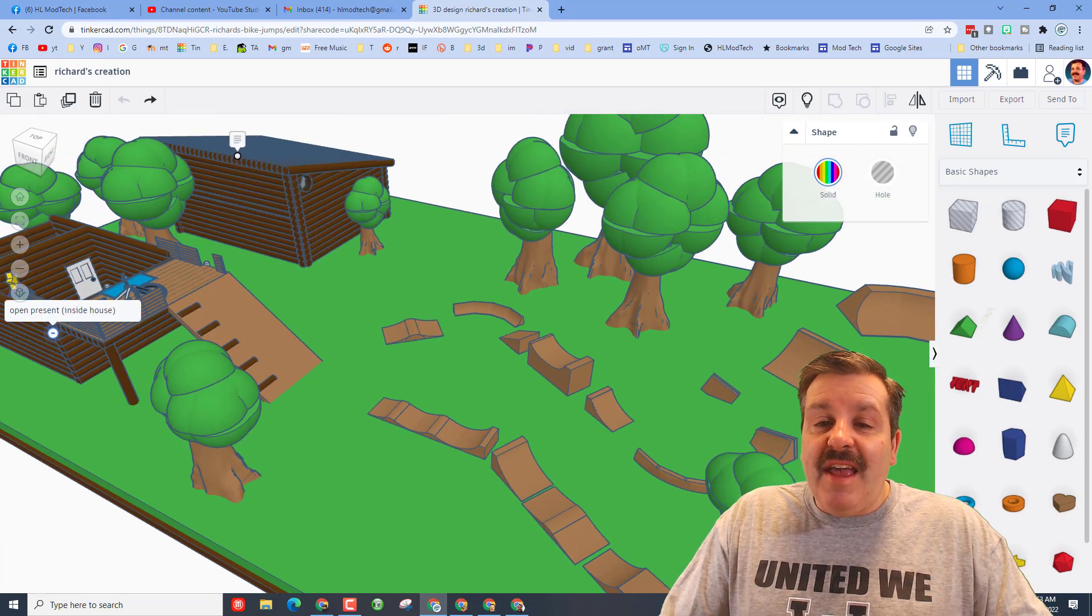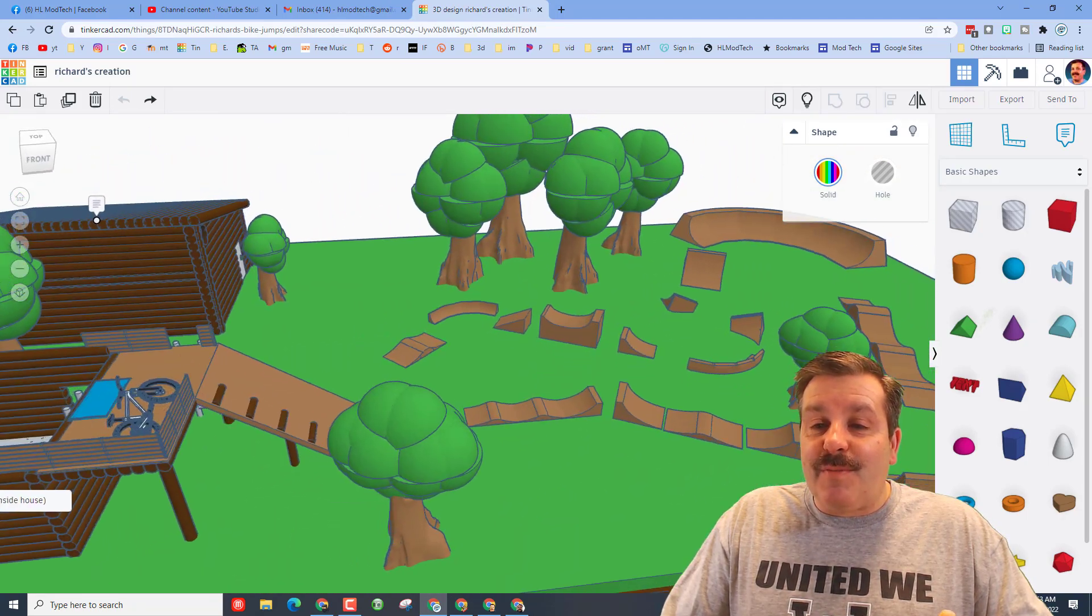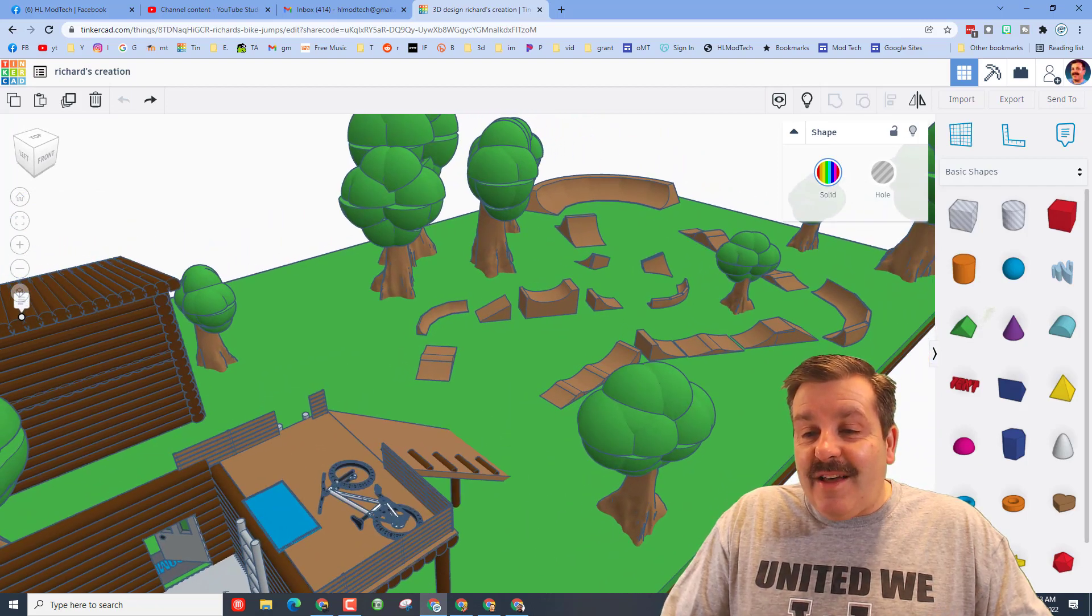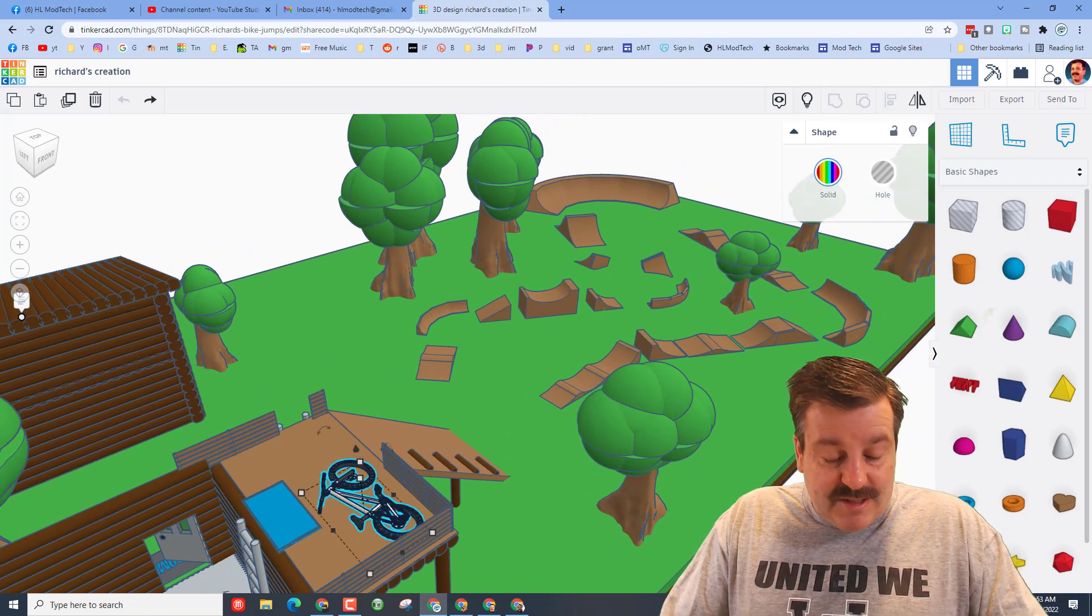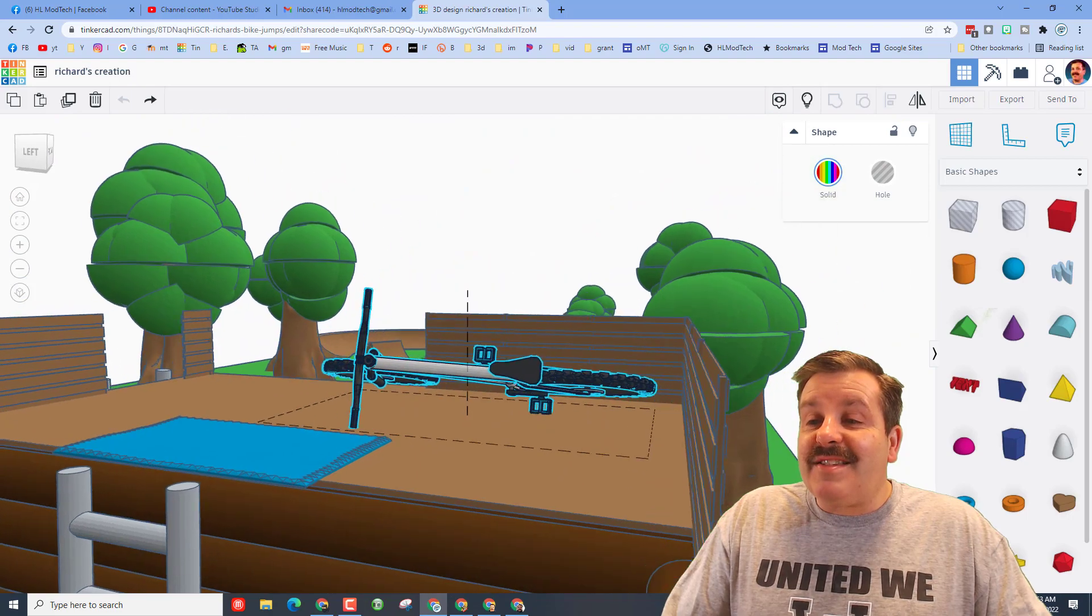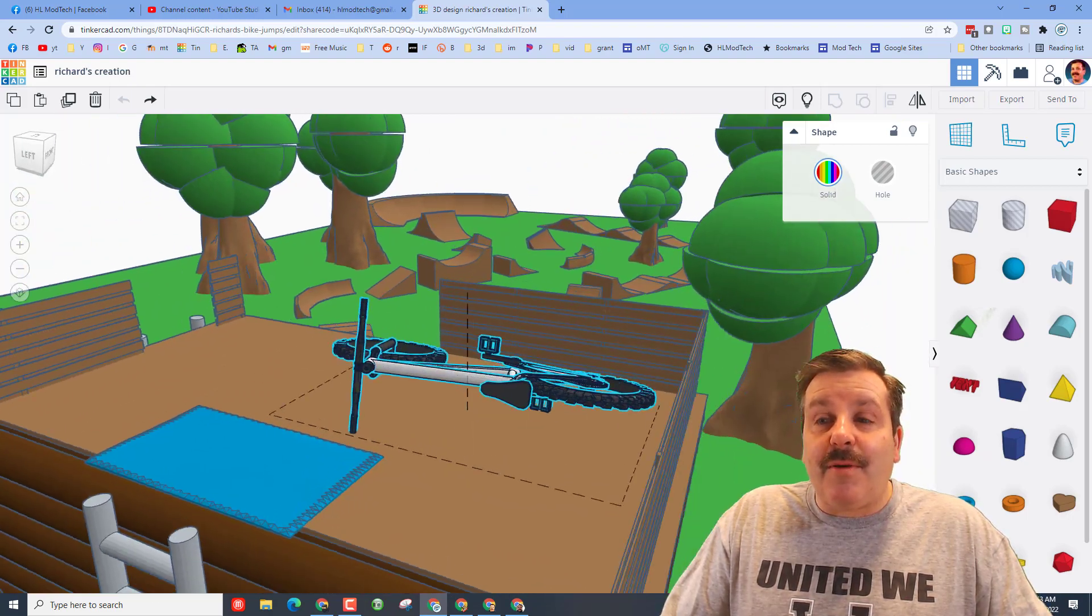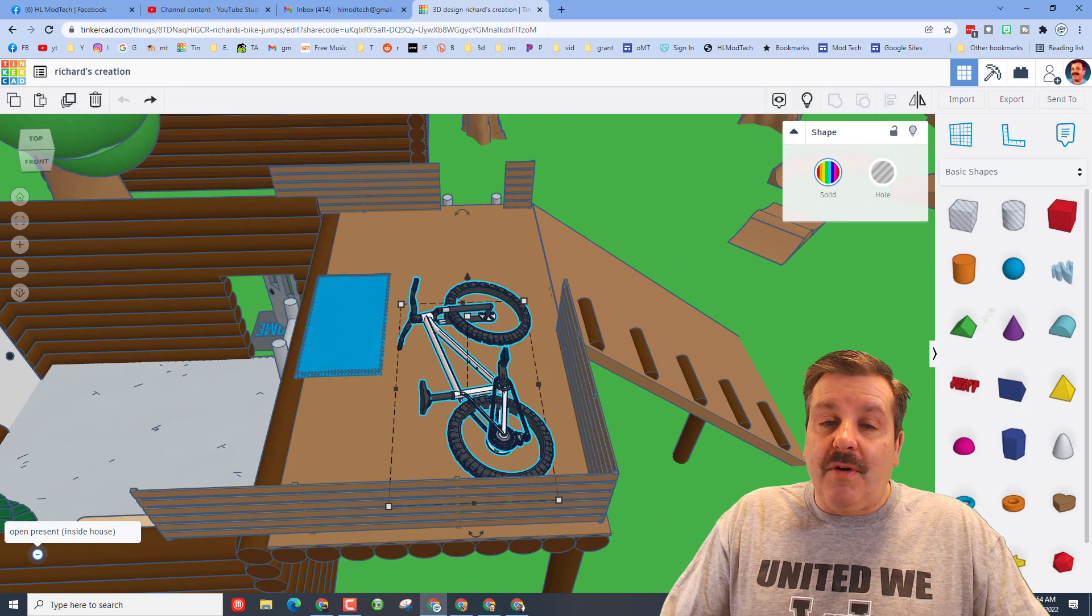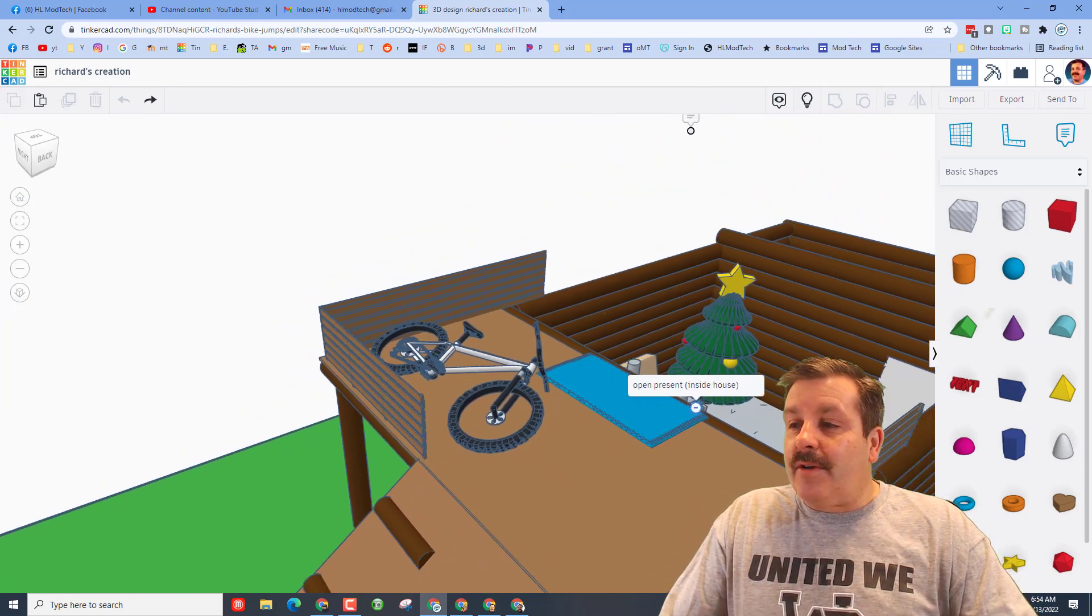So this is another one of Richard's Tinkercad projects. Let's do F to fit view. This is his amazing bicycle that we have highlighted before, unbelievably cool. Let's zip around to the other side.